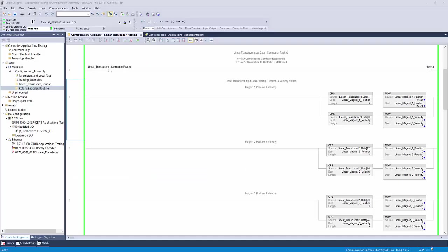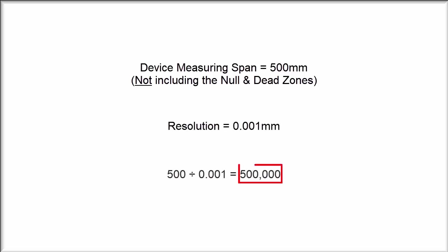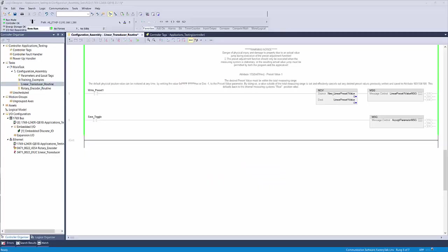In this example, I'm going to be setting the magnet position to a value of 0, but you can use this method and substitute any number within the possible measuring range of your device. So for instance, if your device's measuring span is 500 millimeters long and comes set with 1 micrometer resolution, the maximum value that the device will count to is 500,000. See the datasheet or the device's label for these specs.